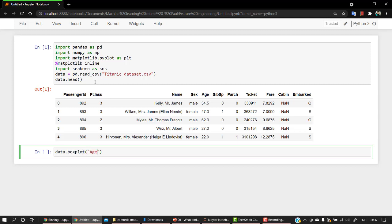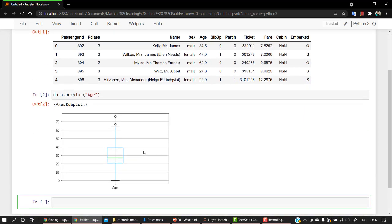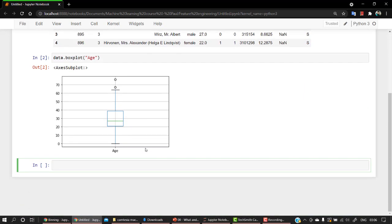If you could remember, this is how we can create a box plot. So let's create for age. So that's how we created a box plot in a previous video. Now, let's look into another kind of plot: plot dot hist.